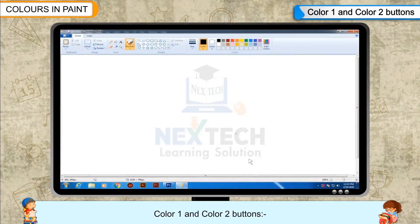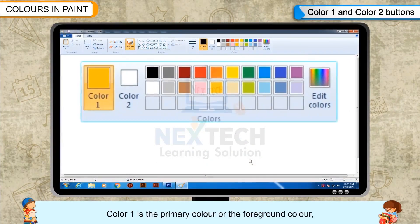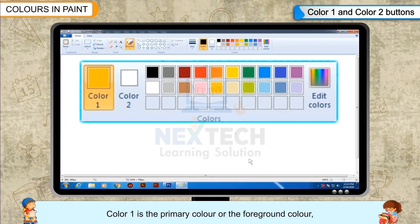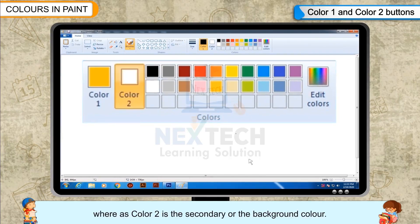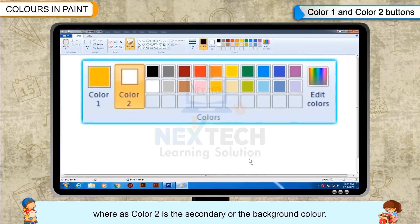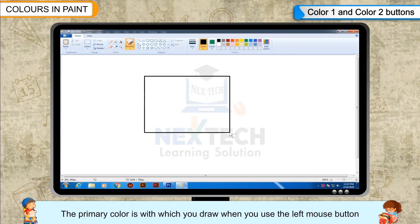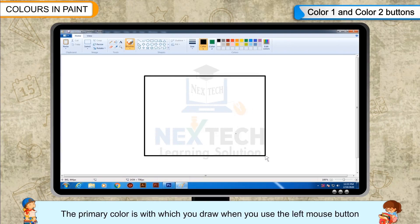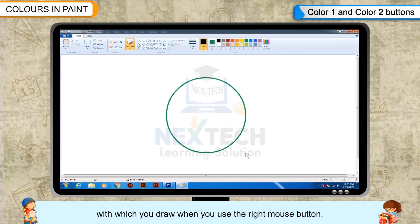Color 1 and Color 2 buttons: Color 1 is the primary color or the foreground color, whereas Color 2 is the secondary or the background color. The primary color is the one with which you draw when you use the left mouse button, and the secondary is the one with which you draw when you use the right mouse button.